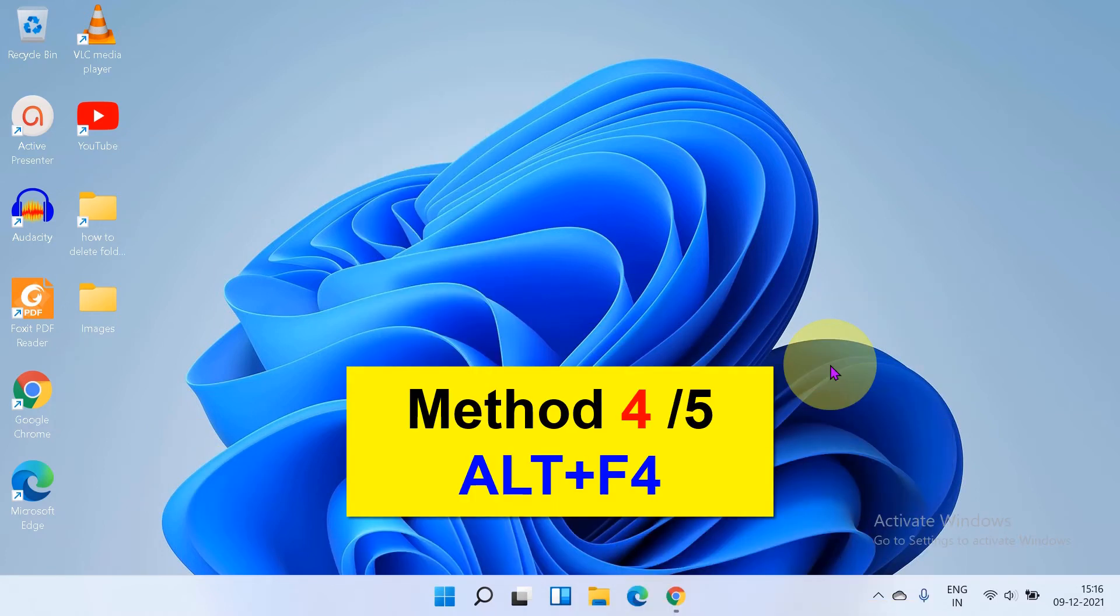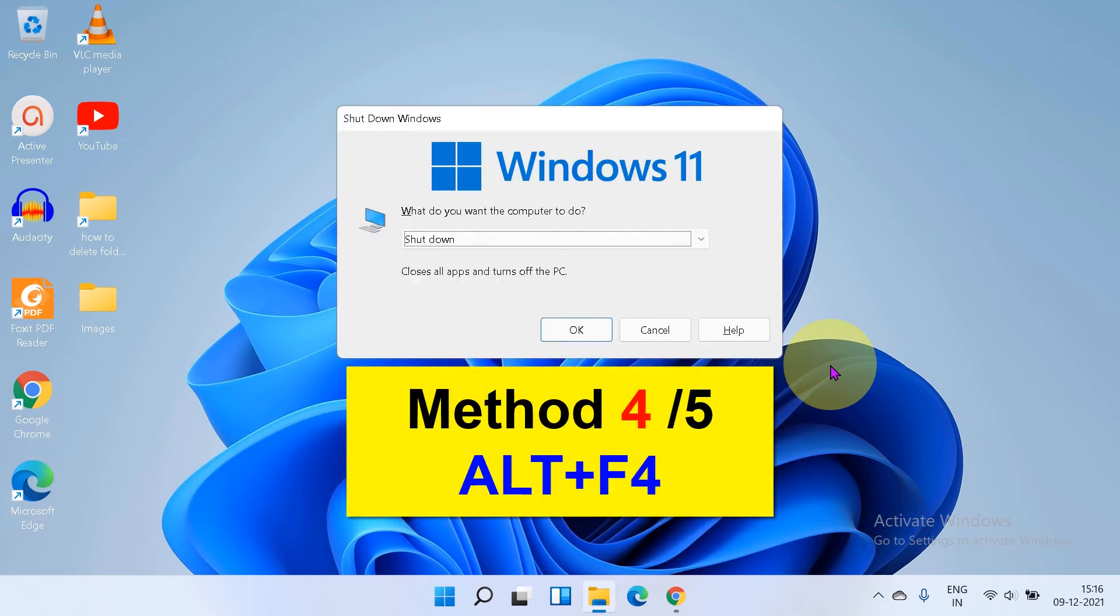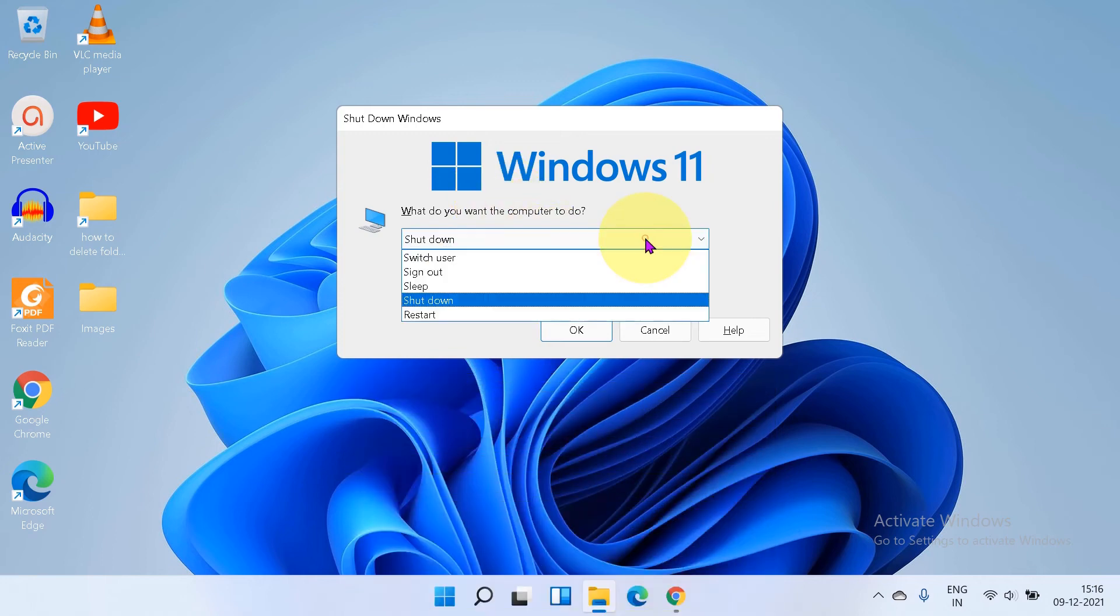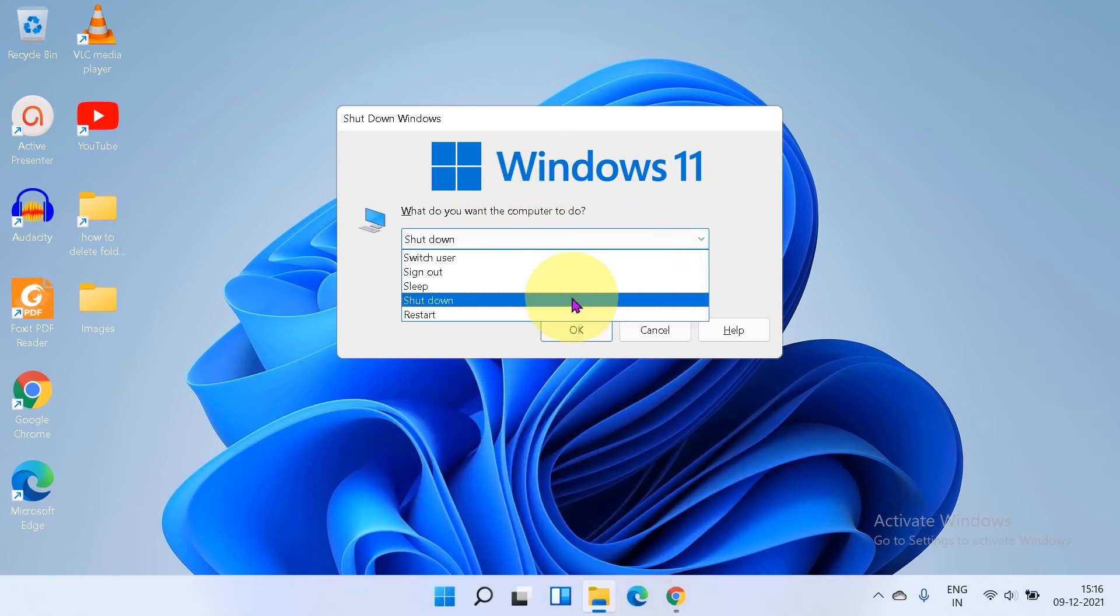You can press Alt F4 and you will directly see the shut down option. You can also restart or sleep from here.